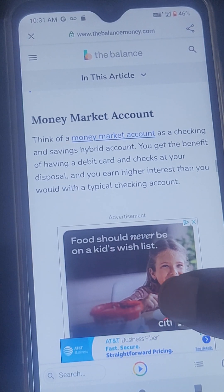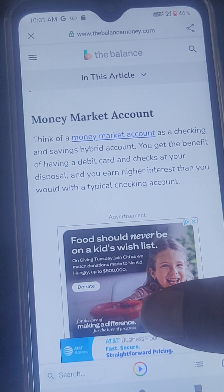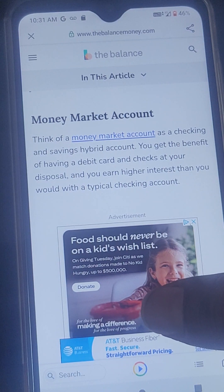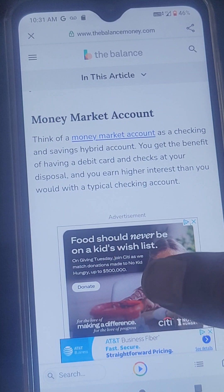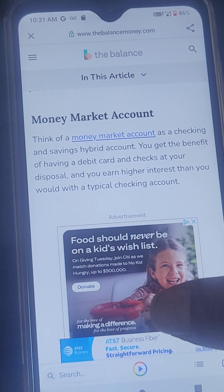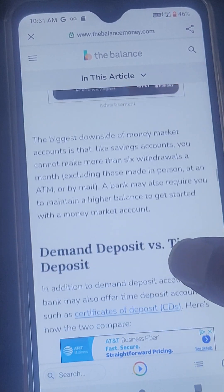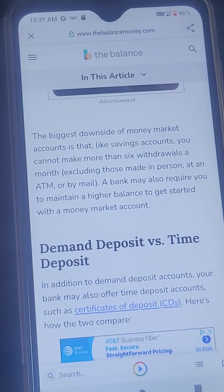The next type is the money market account. Think of a money market account as a savings and checking hybrid account. You get the benefit of having a debit card and checks at your disposal, and you earn higher interest than you would with a typical checking account. The biggest downside of money market accounts is that, like savings accounts, you cannot make more than six withdrawals a month.